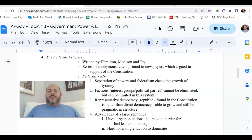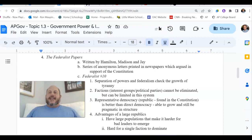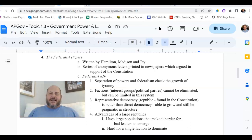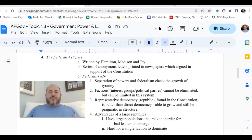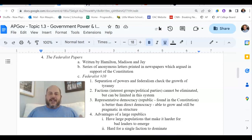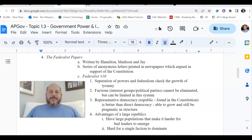When the Constitution is created in 1787, it is agreed upon by the writers — the delegates of that meeting in Philadelphia, representing the various states. But just because that group in Philadelphia approved the Constitution did not mean that it actually went into effect.